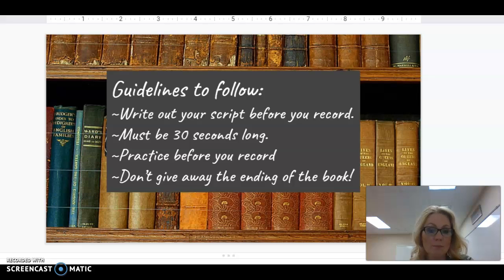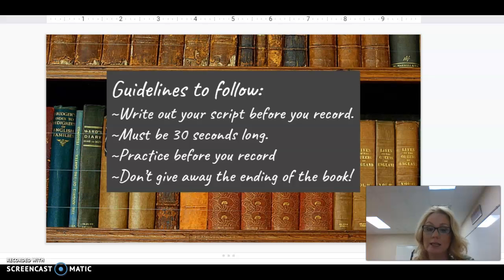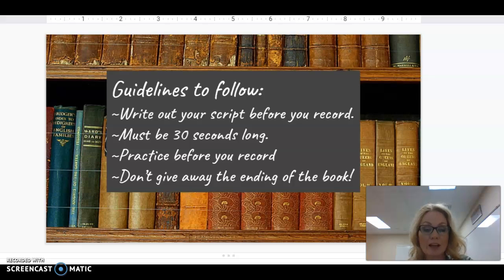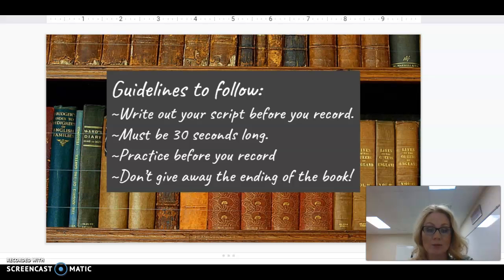Your book talk must be 30 seconds long. I know 30 seconds sounds like not very much, but actually when you start recording, 30 seconds is kind of a lot. You need to practice before you record — that is a must.